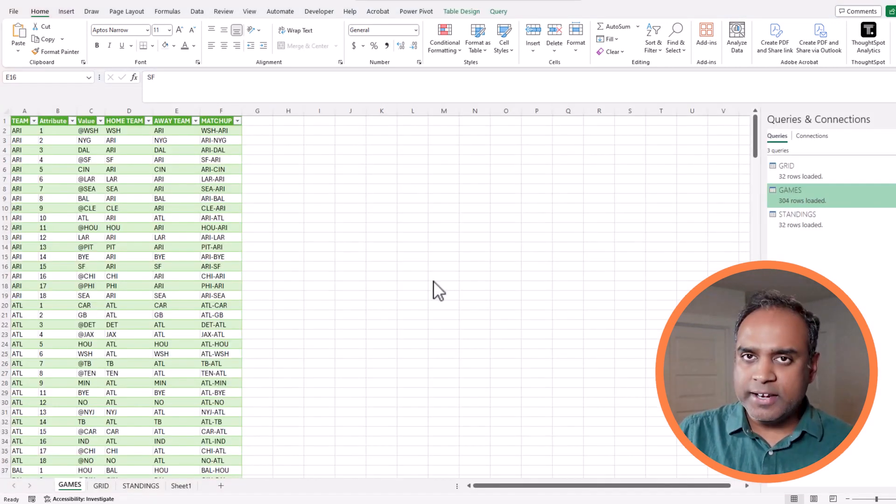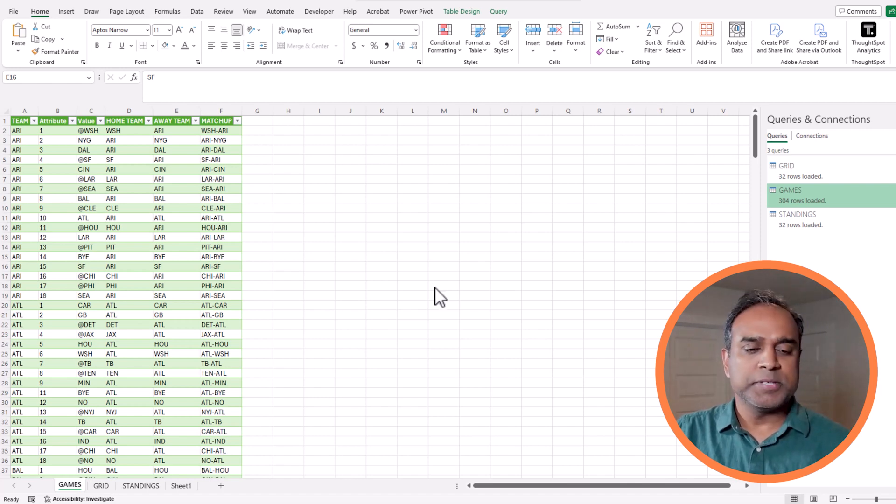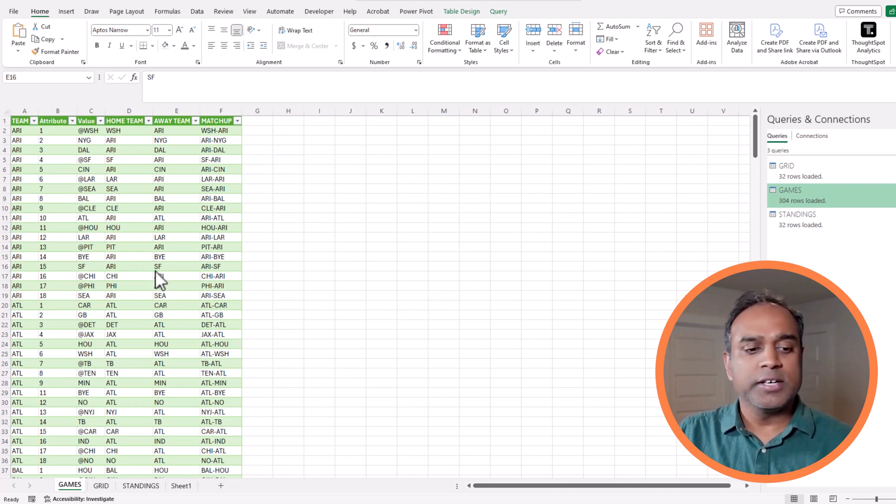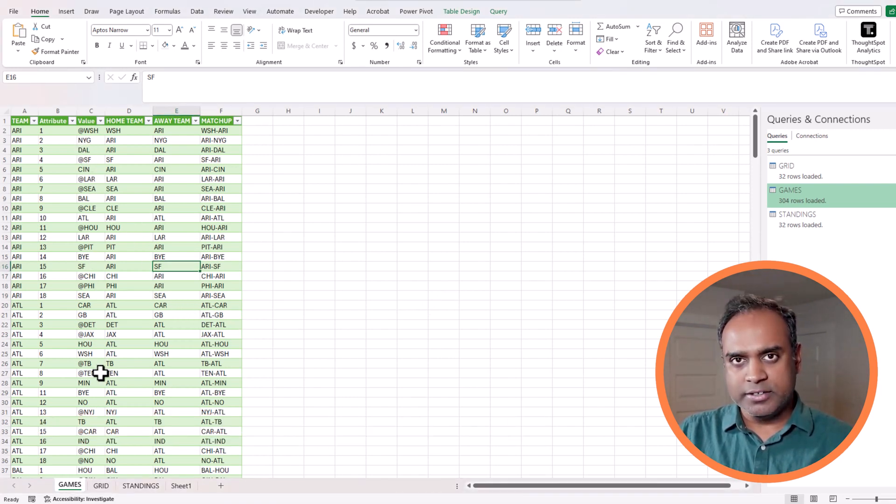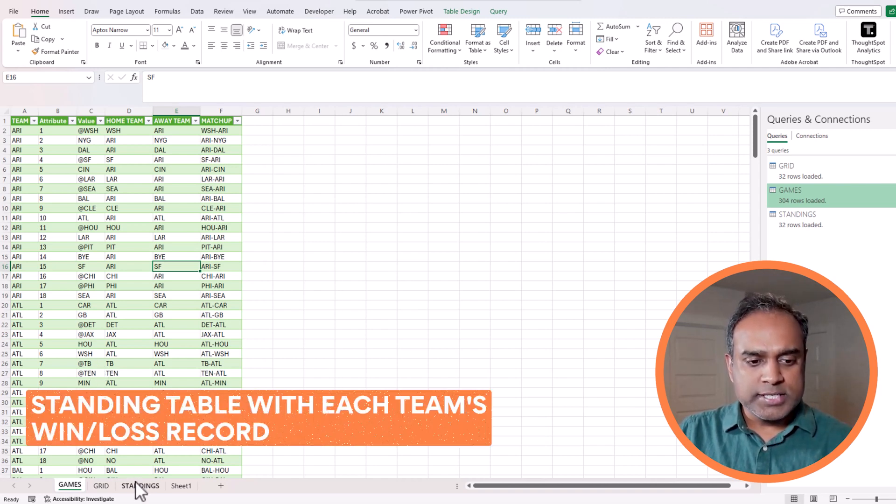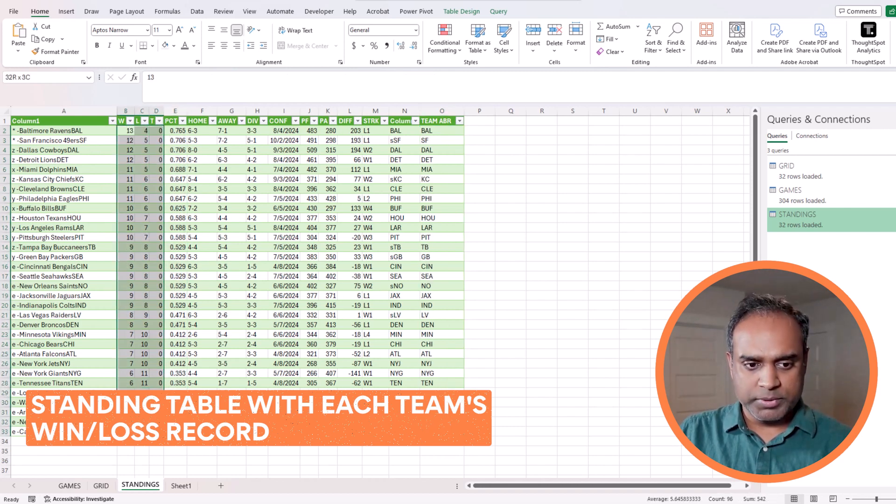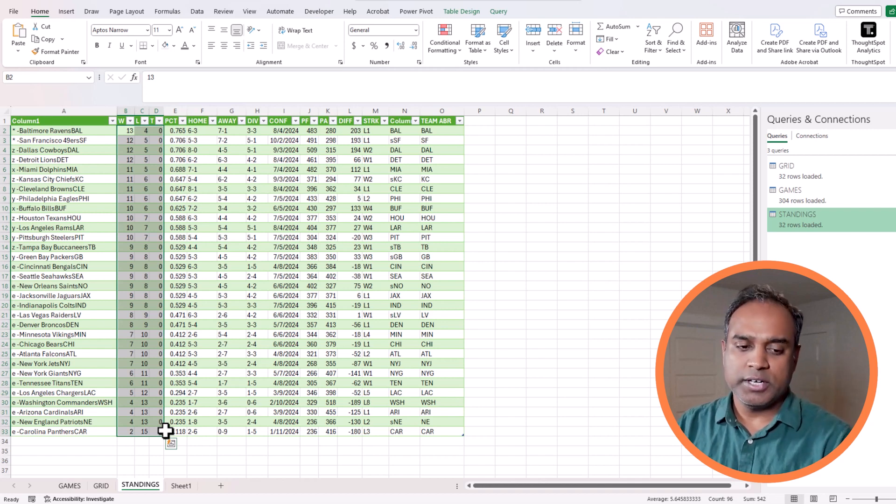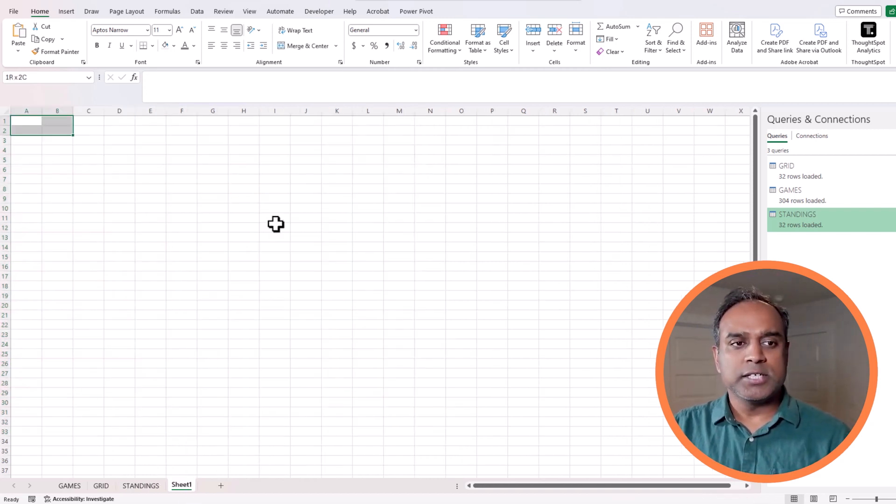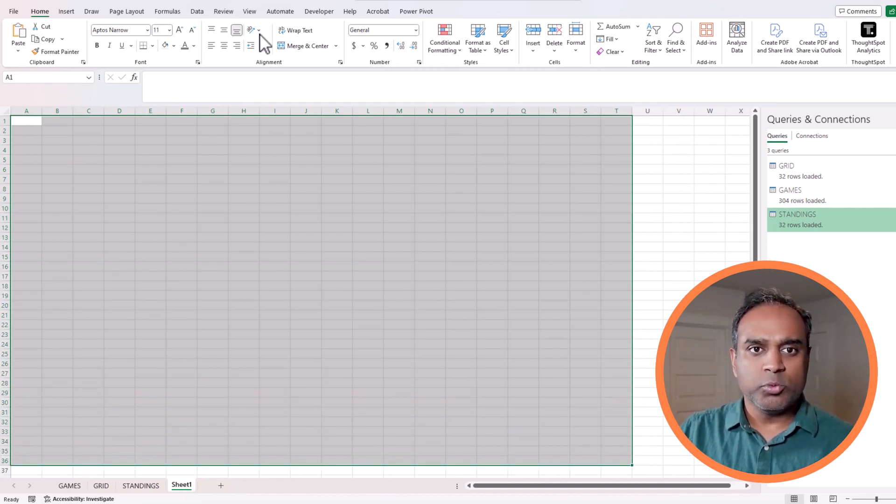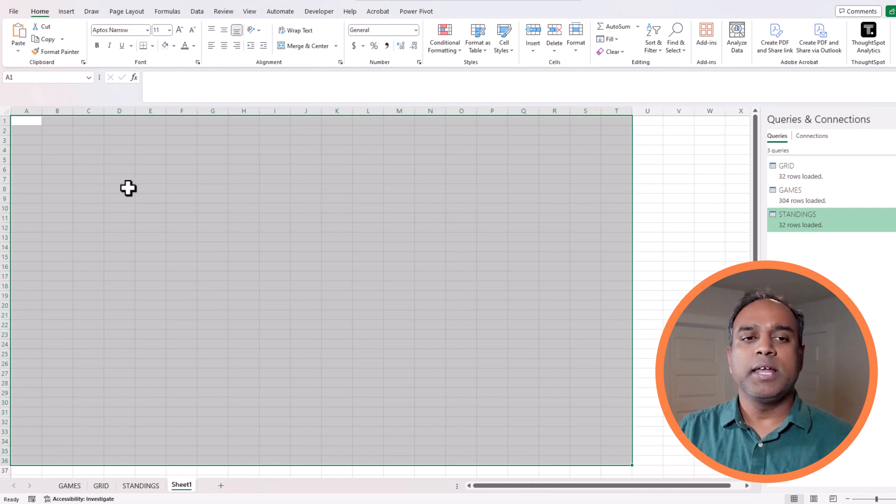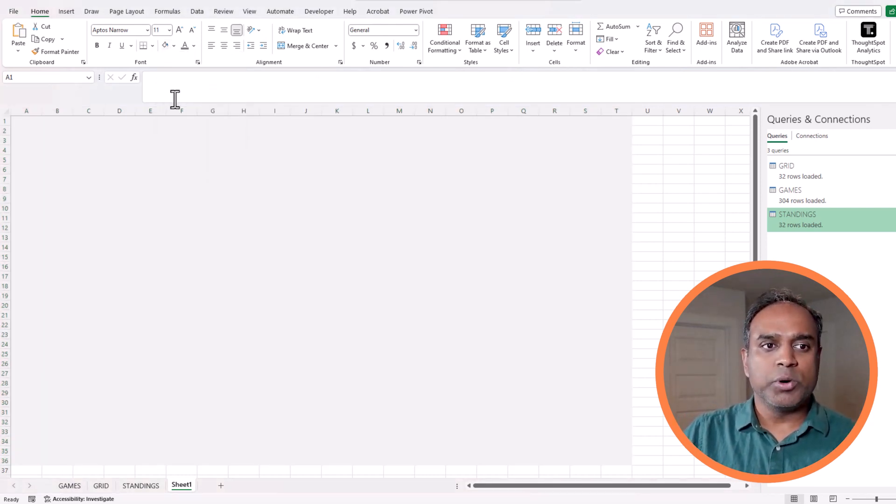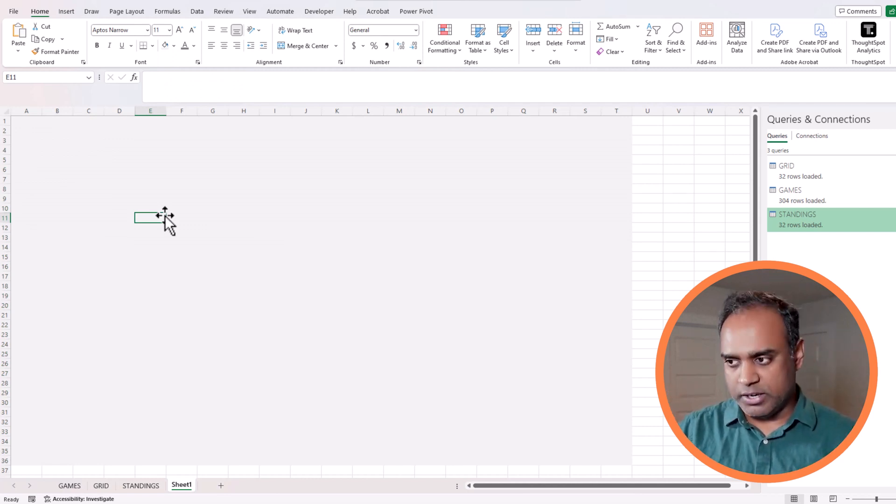In order to create this visual, we need these specific sets of data which we covered in the previous video. The first thing is we have a list of all the games in the schedule we created in a previous video. And then we have the standings table which provides for each team what is their win-loss record information. So basically this is what's going to be used for creating our visual. So let's go to an empty sheet and start creating the visuals that we want to enable the user to select a specific week number and we want them to be able to see that week's specific schedule of games.